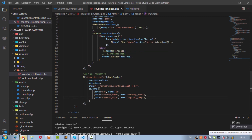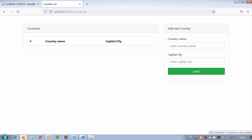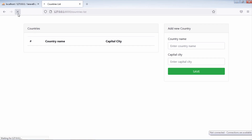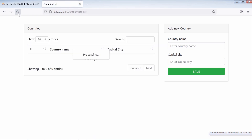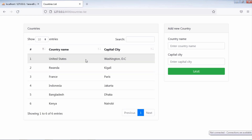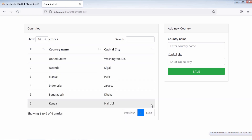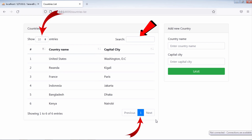Let's test. As you can see, we now have all saved countries inside the table. This DataTable contains a search bar, pagination, and a dropdown option for per page entries.